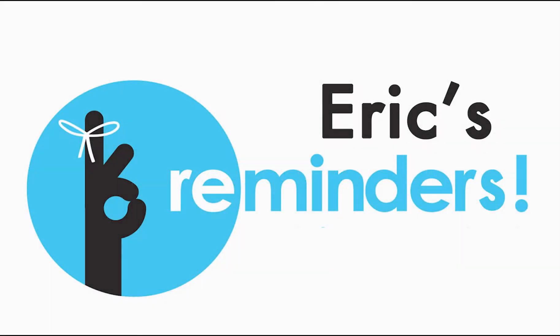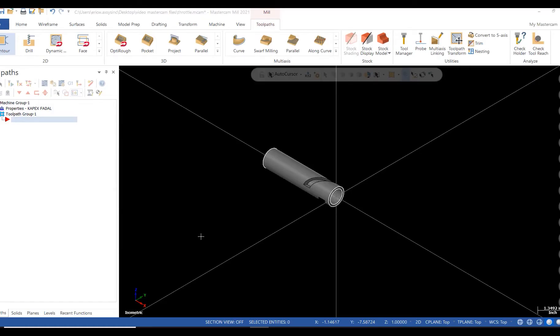This is Eric from Axis with another quick tip. Today I'm going to create an internal throttle sleeve with an angular slot rotated at 180 degrees.